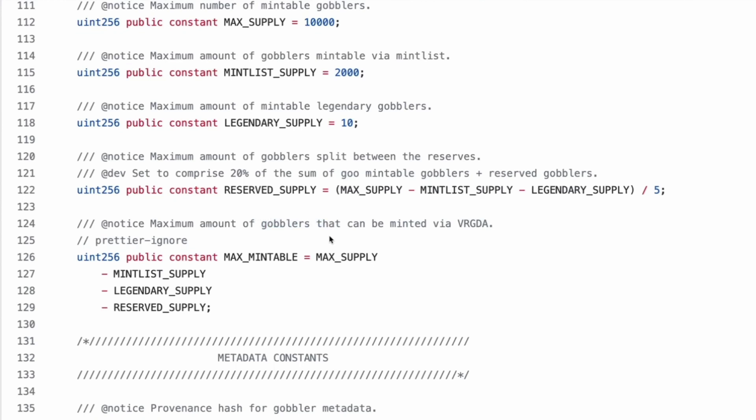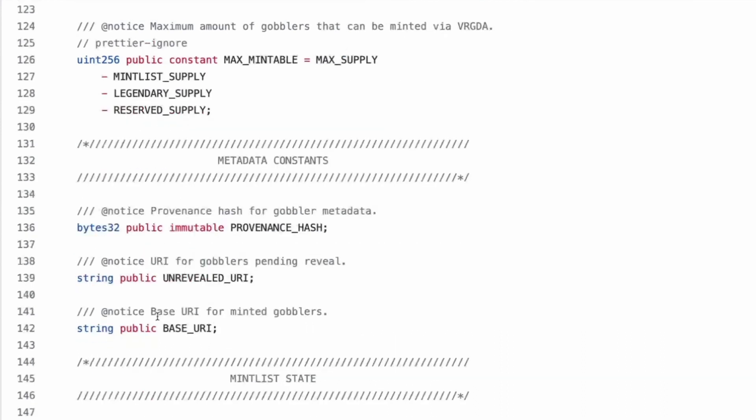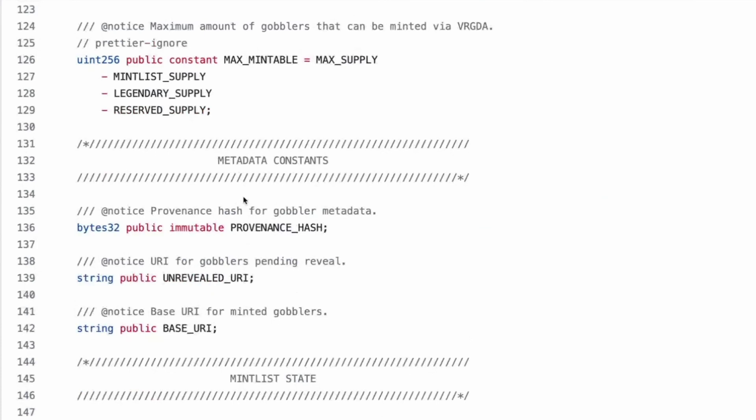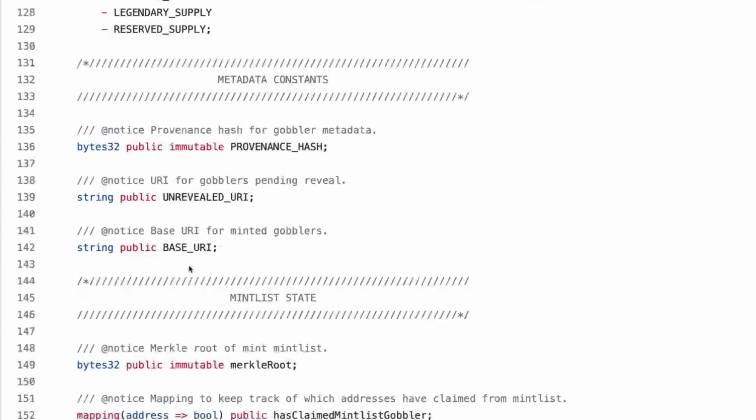Well, so 20% of 10 is 2000, right? So max supply is 10,000. Mintable supply is that. So max supply minus that, I guess. Wait. Okay. So we've got 10,000 minus 2000 minus 10 divided by five gives you, oh, so that's 20% of the overall total amount.